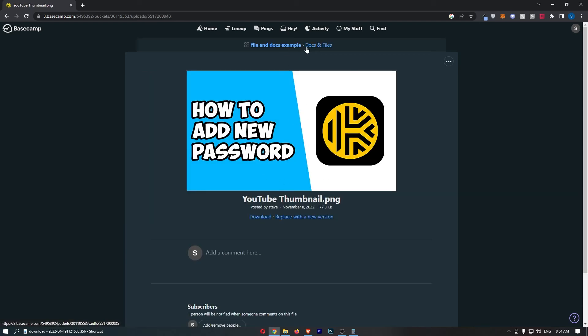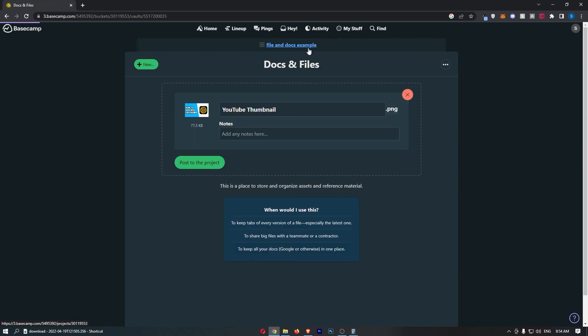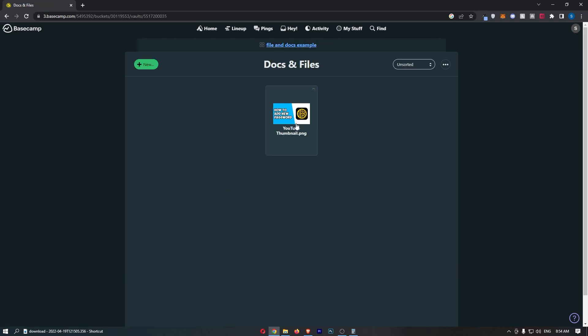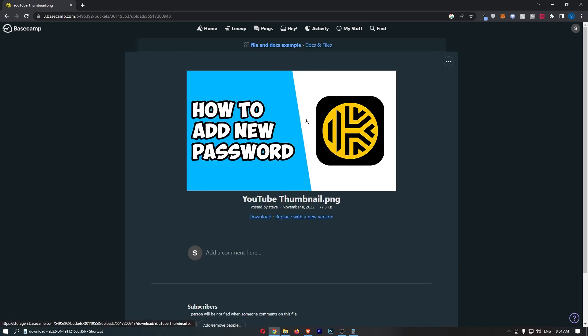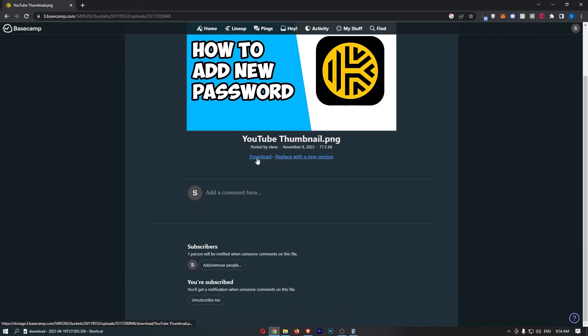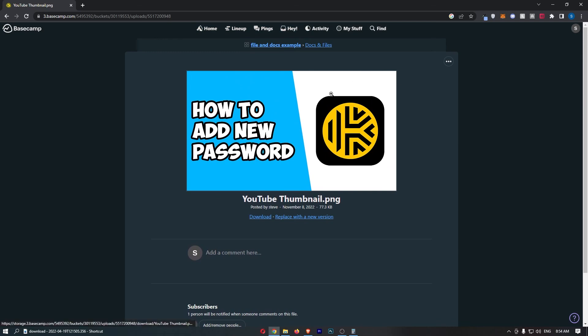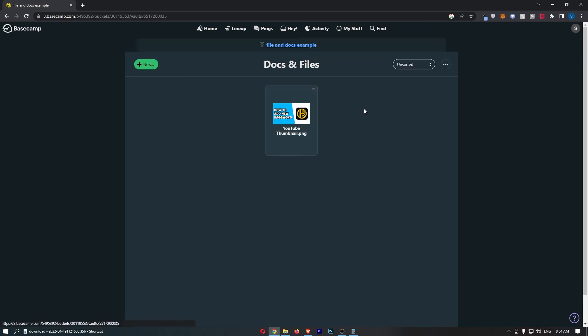If I go back to the docs and files, you will be able to see that is now here. I can click into this to download this, replace it with a new version, or I can go back and start adding in new things. That is how you can add documents and files into Basecamp. Thank you for watching.